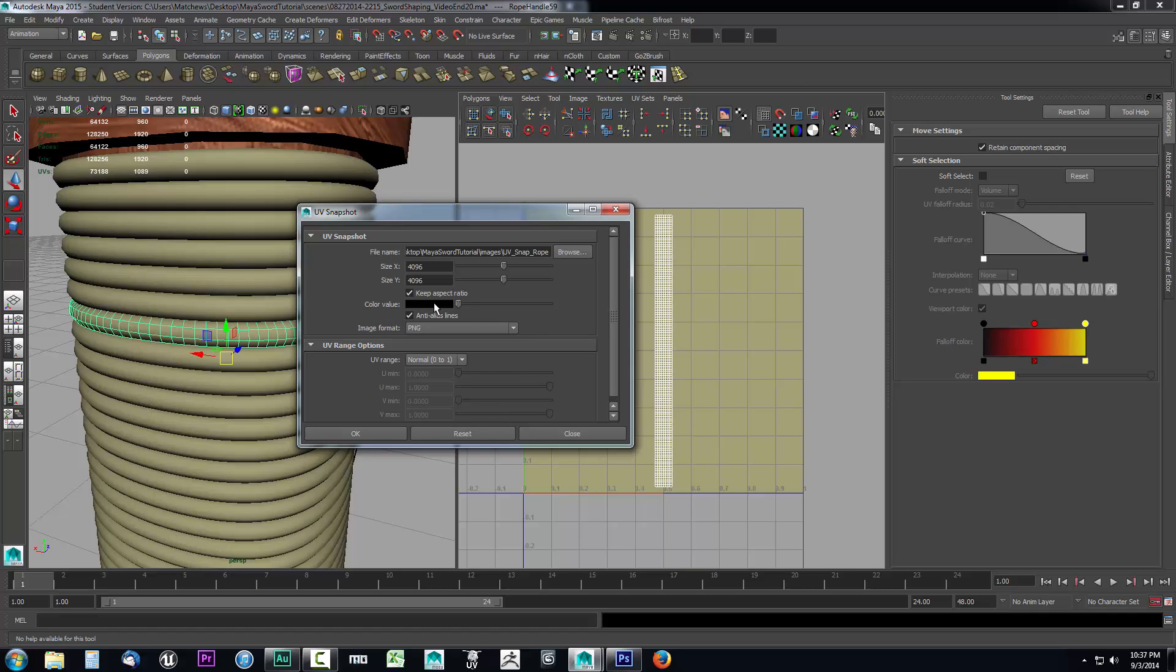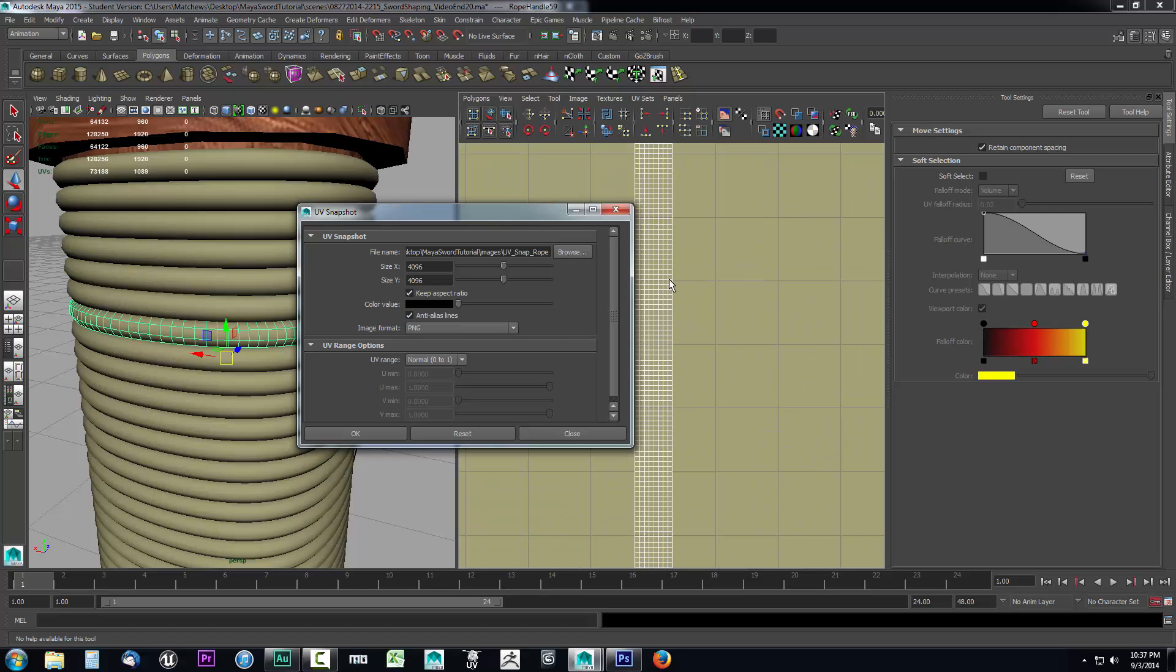Now what is color value doing? We have this set to black, but we're going to have a transparent background because we're setting it to PNG. The color value, these white lines for our UV map, that's setting the color of those lines. And we want those to be black so they're easier to see within Photoshop.